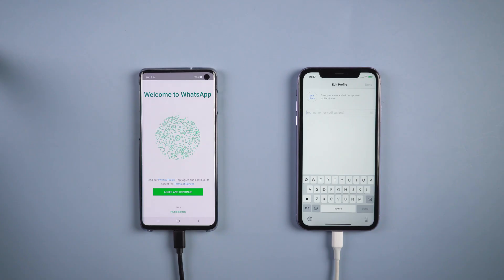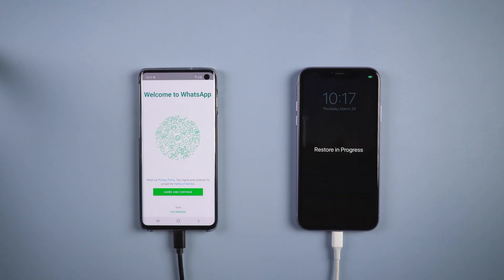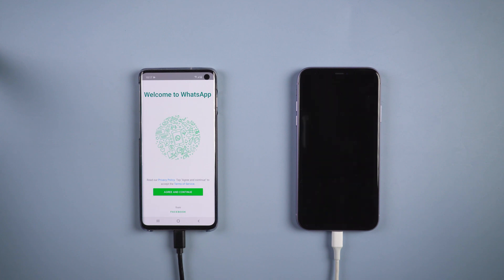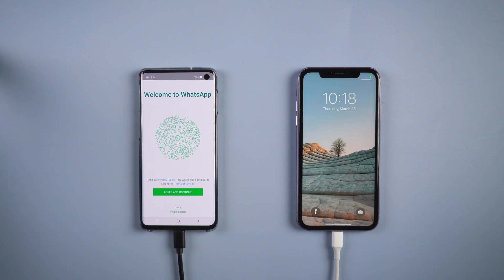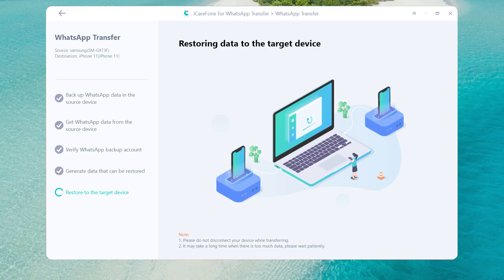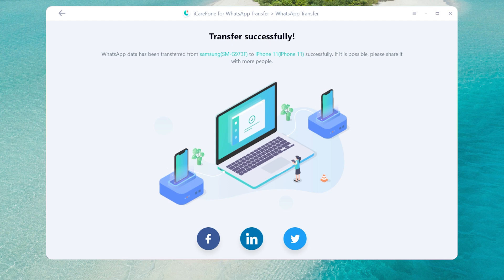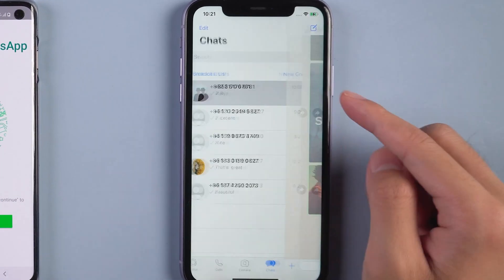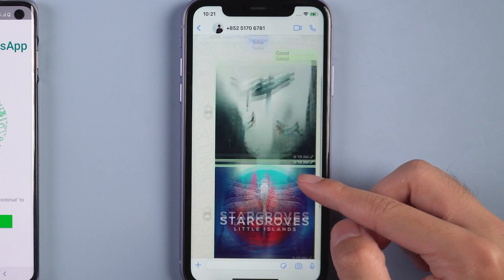Then tap Logged In and it will restore messages to the target device. Your new iPhone will restart by itself, and the transfer is complete. Back on the new iPhone, you will see all the WhatsApp messages are there.